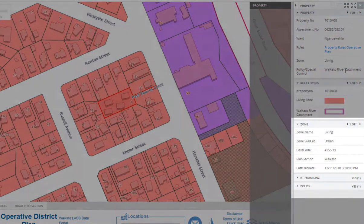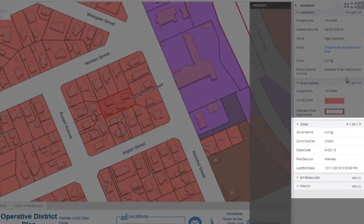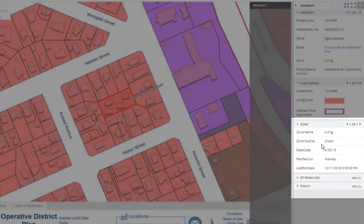Under the Zone Heading, you will find which plan your property falls under, either Waikato or Franklin.